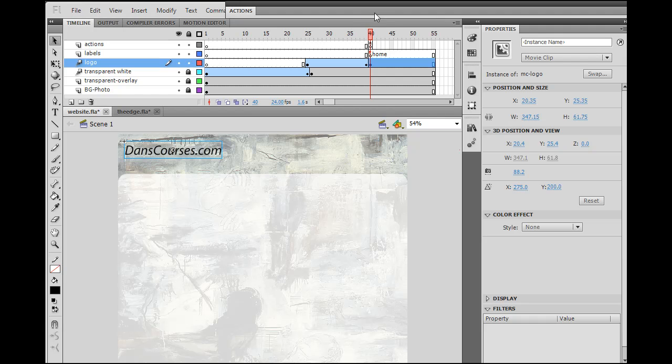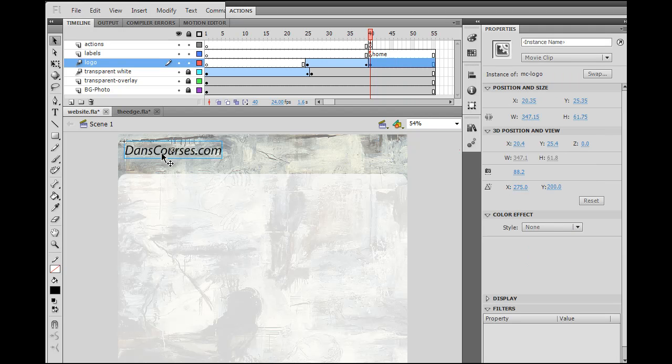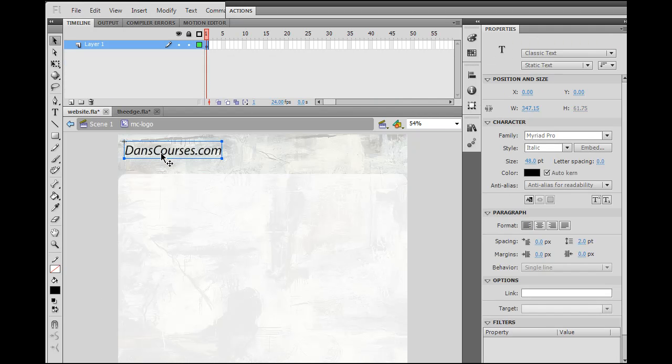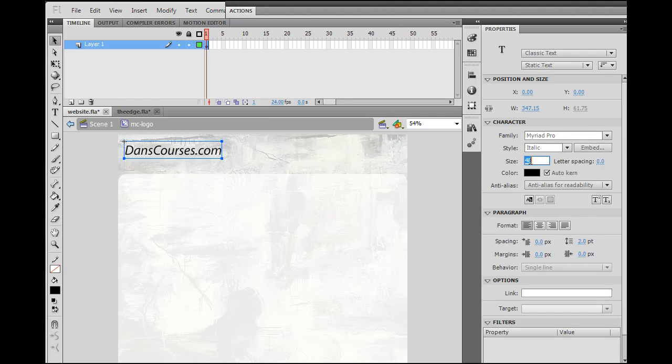We can go into this movie clip and decide, you know what, I think this is too big. I went right into it, and I say, well, I think this is too big. So I will select the text, and I will make it a little bit smaller, let's say like 44.